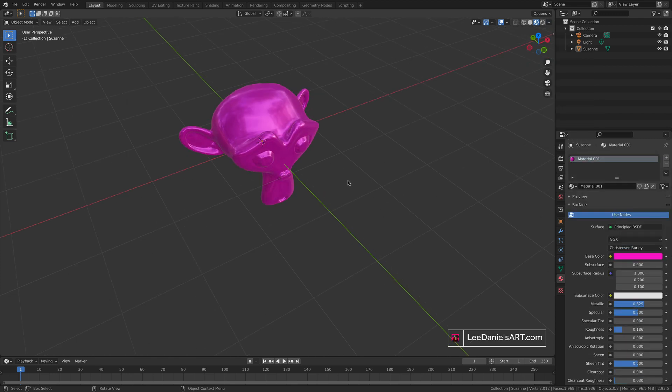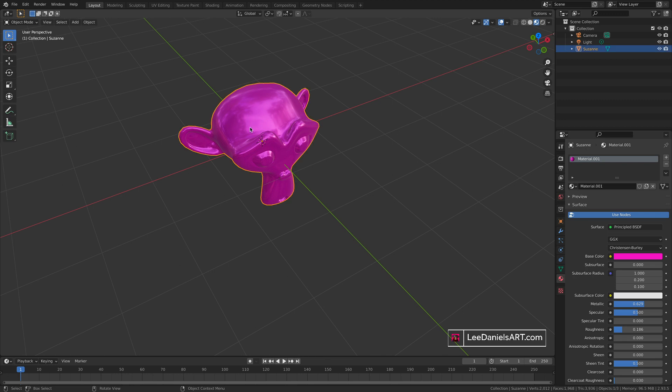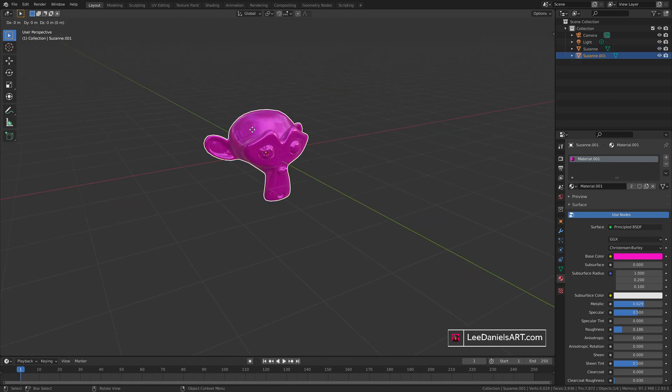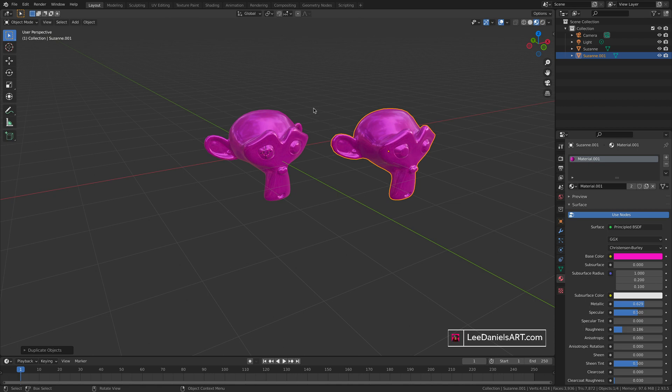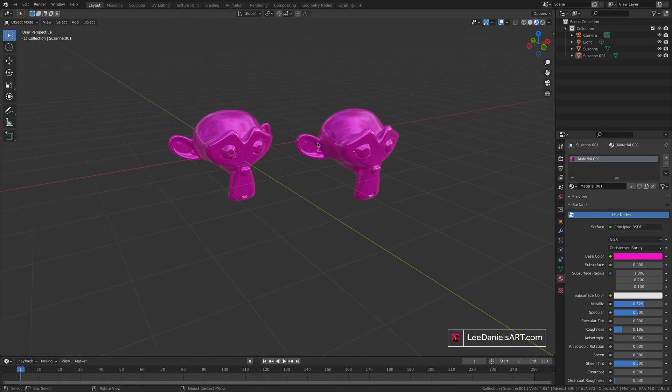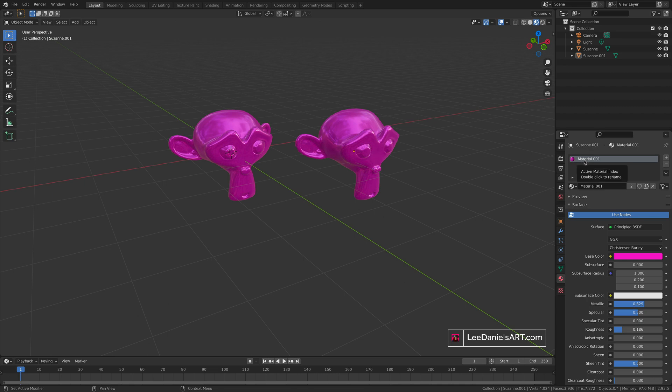To show how Blender shares materials across a project, select the object and press shift D to duplicate, then move it over to the side. You'll see that the new object is the same color as the last one, and that's because they both share the same material dot zero zero one. Let's just rename that pink.